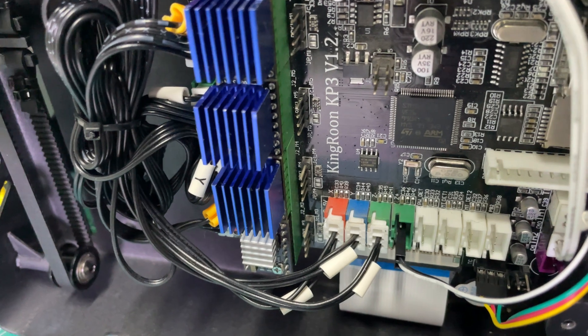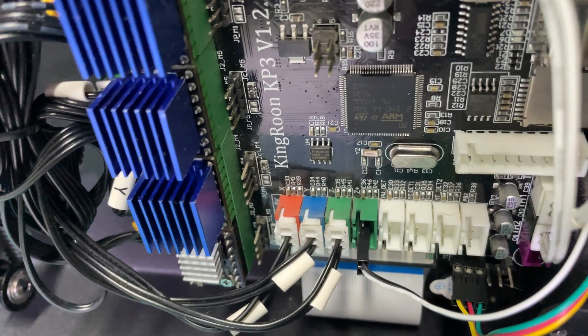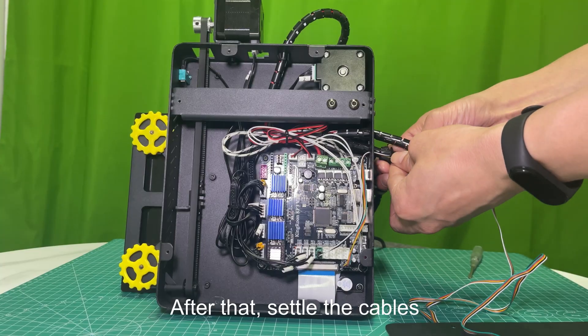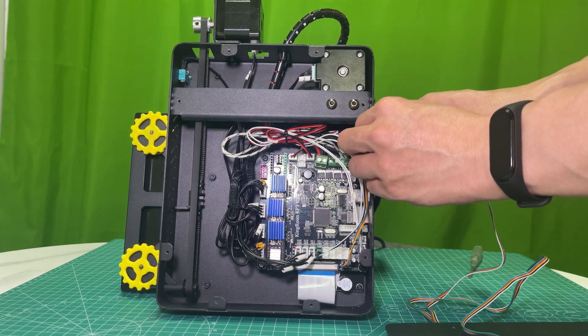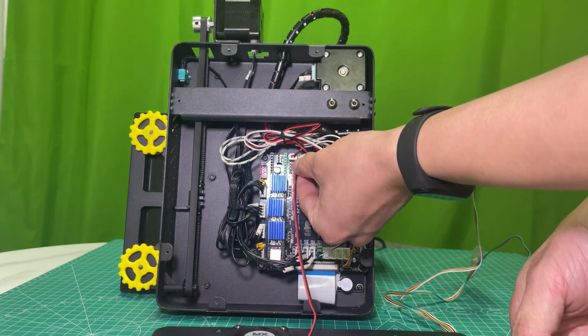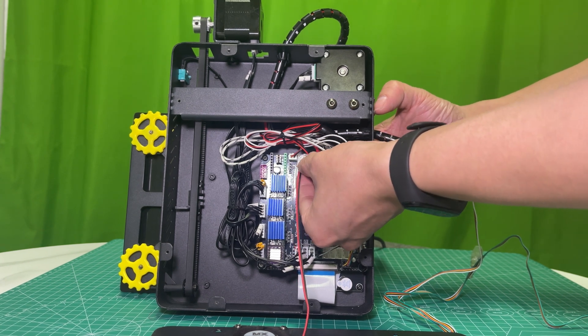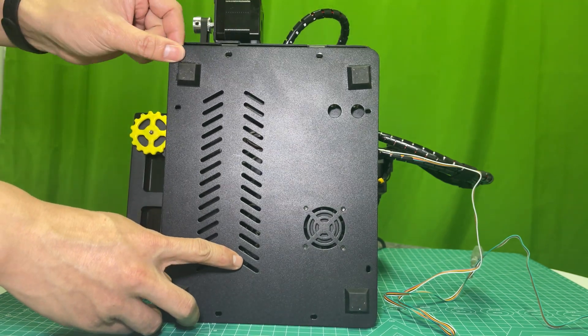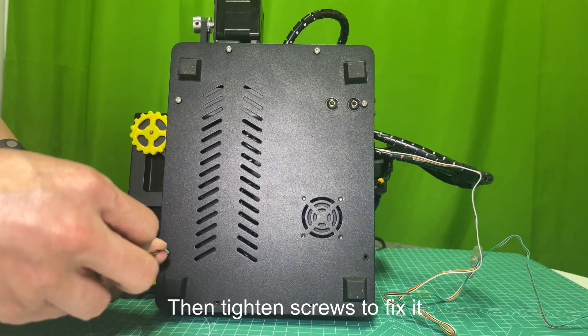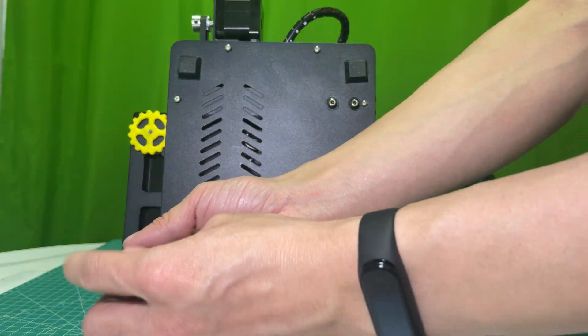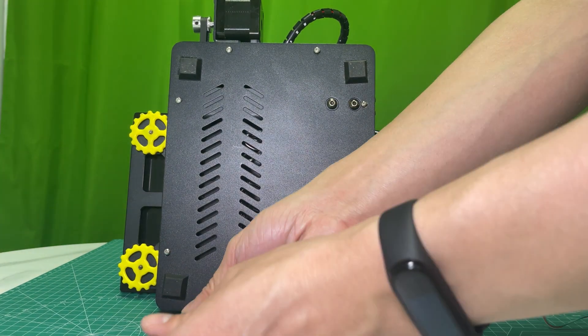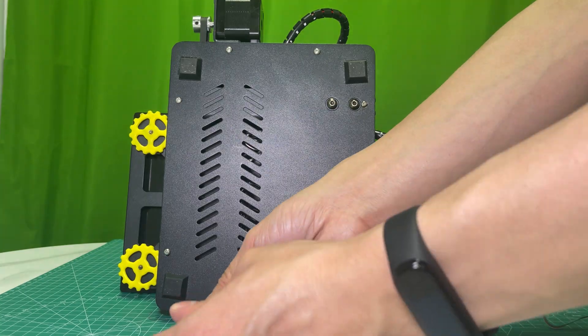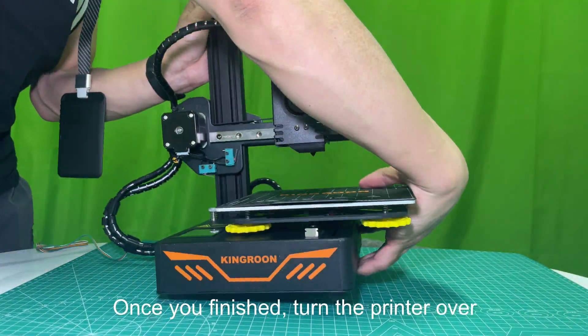Here is it. After that, settle the cables. Then put the wrapper back. Connect the bottom fan. Put the bottom cover back. Put all the screws back to settle the cover. Then tighten screws to fix it. Remember to do it diagonally. Once you finished, turn the printer over.